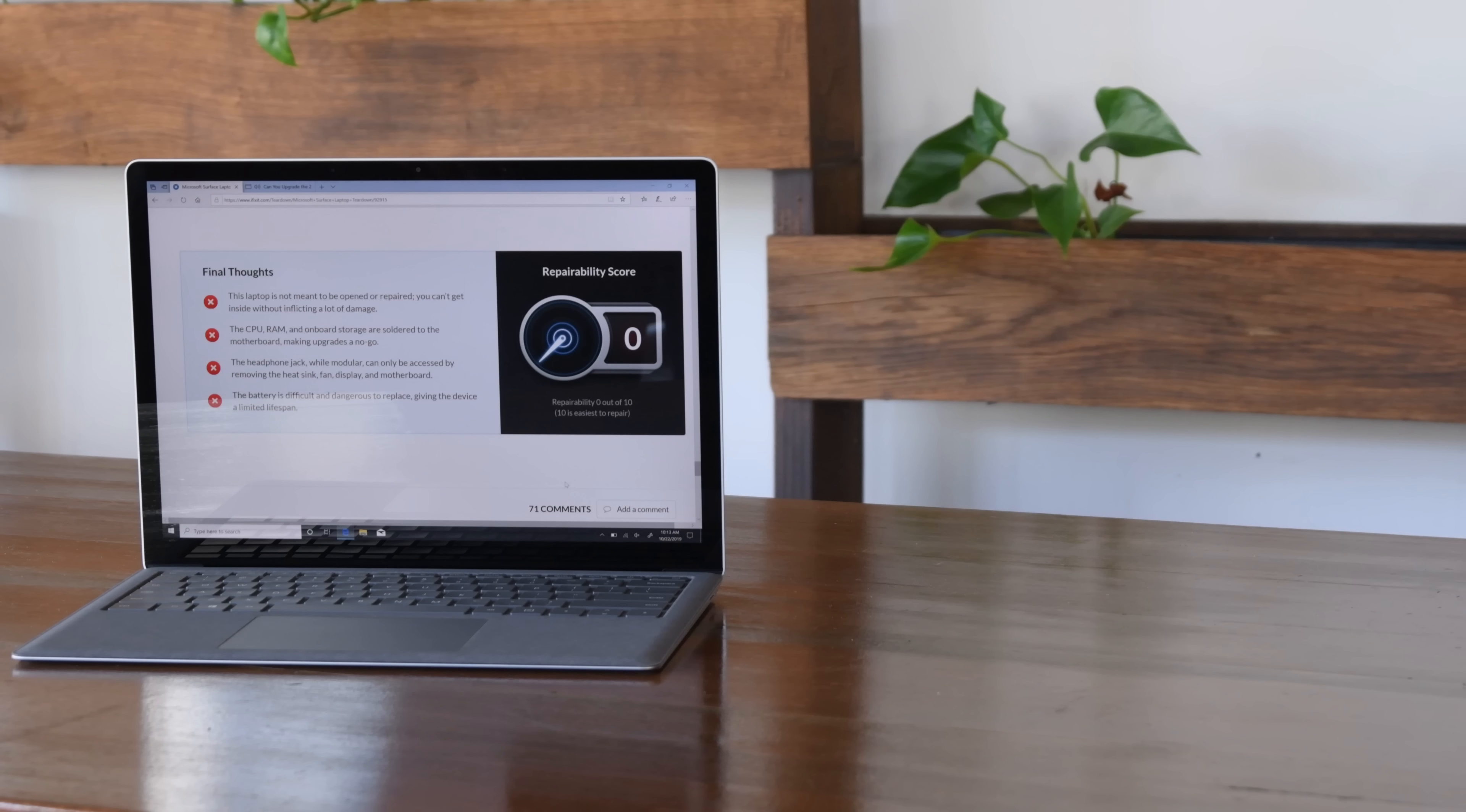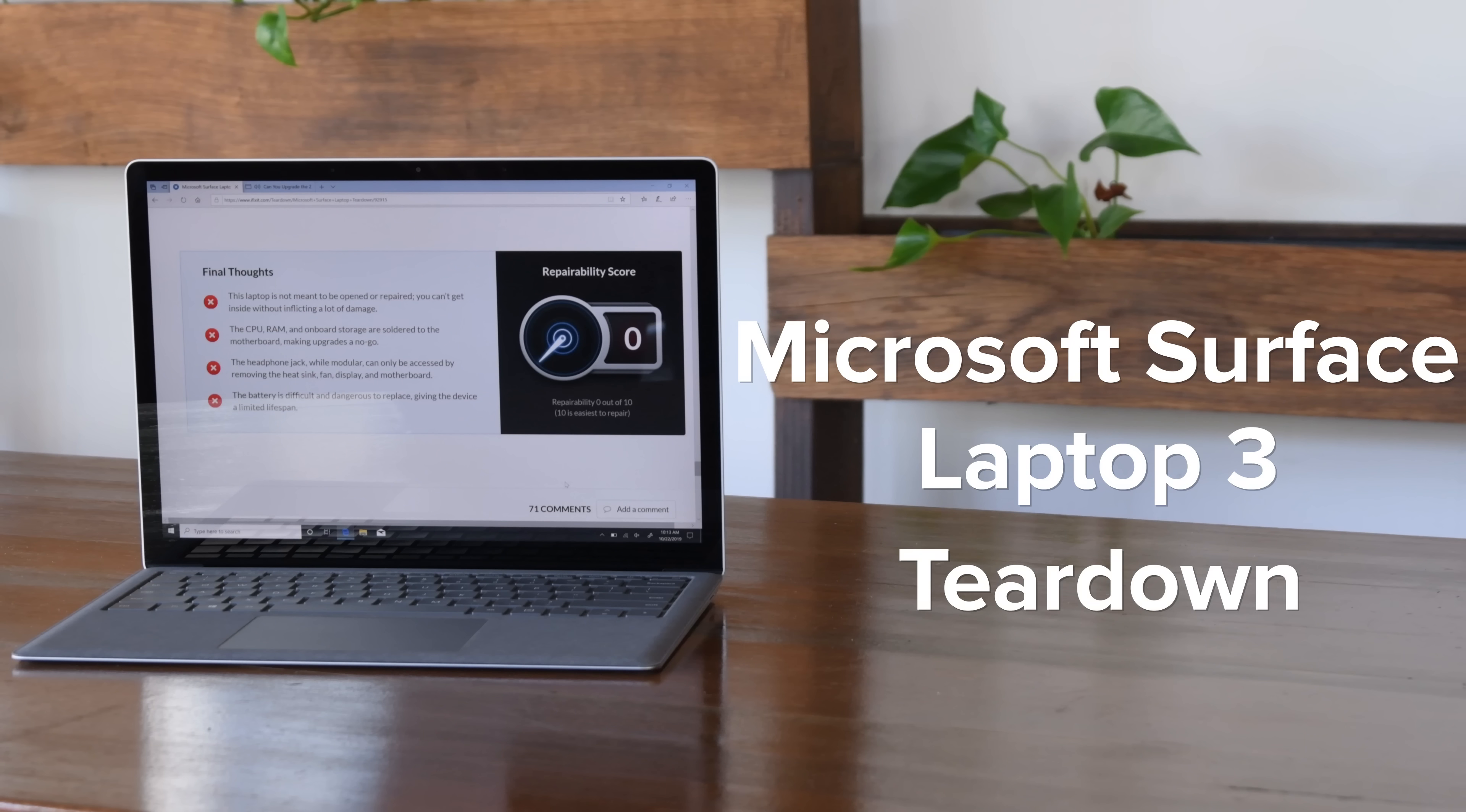Now we've got Microsoft's latest laptop, the Surface Laptop 3, and today we're gonna tear it down. Fingers crossed no melted keys this time.